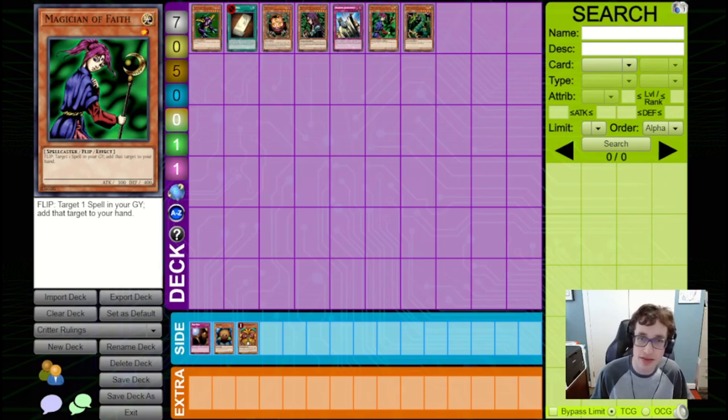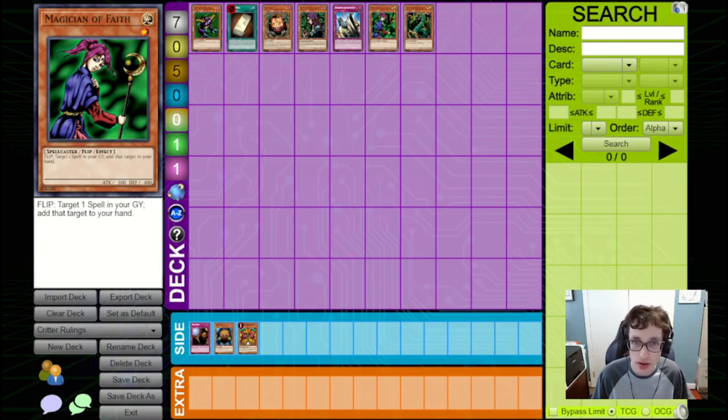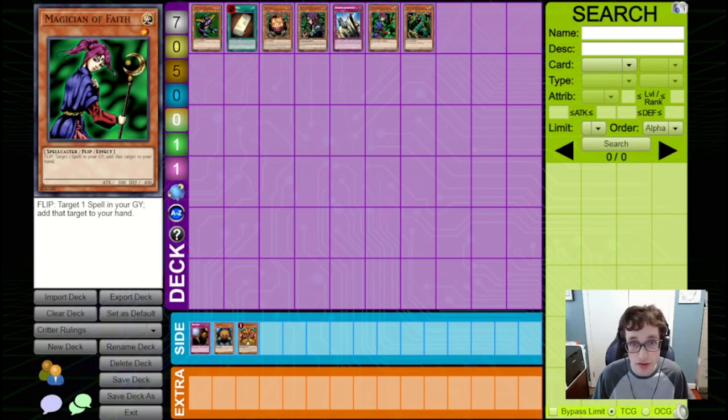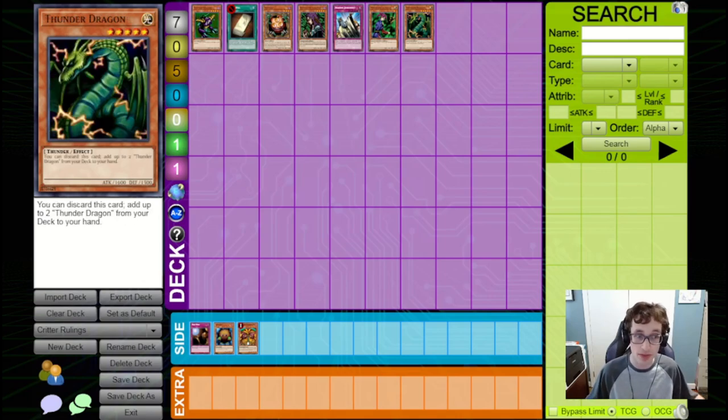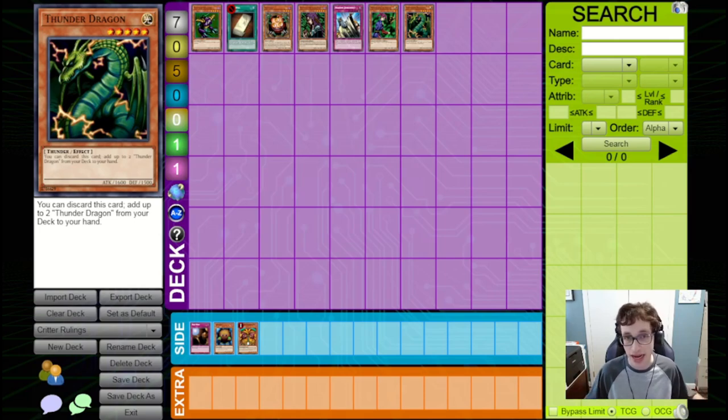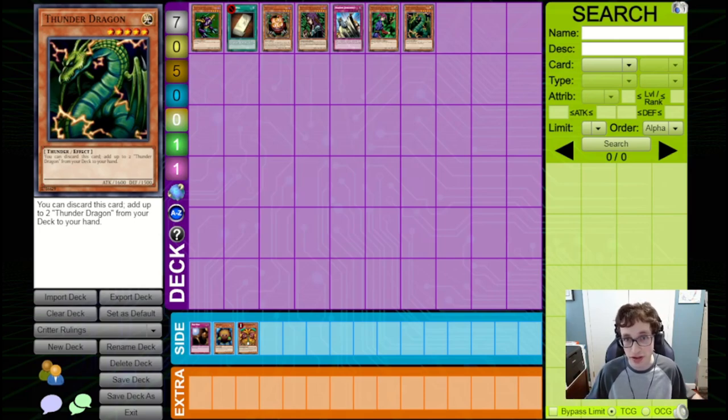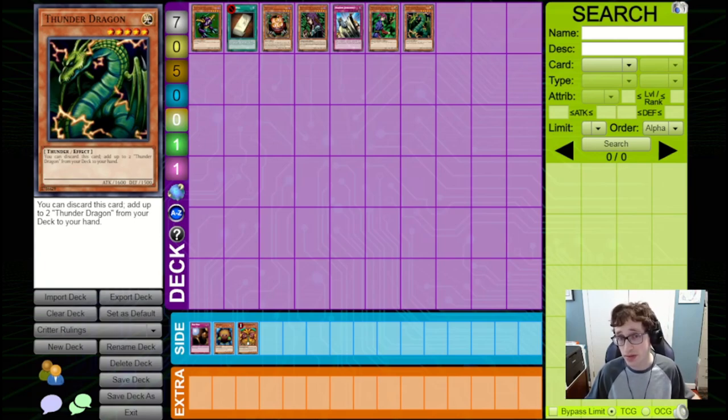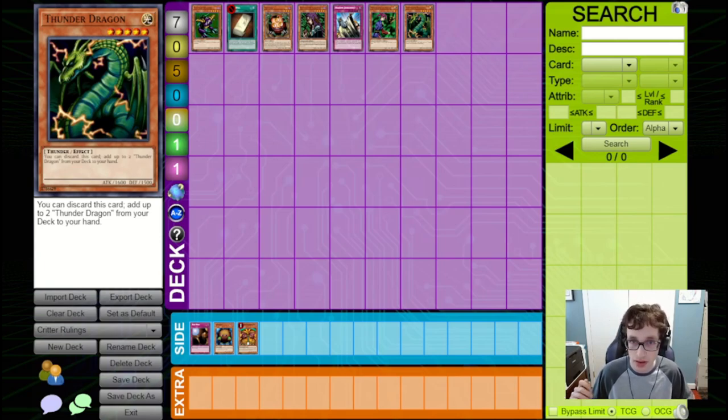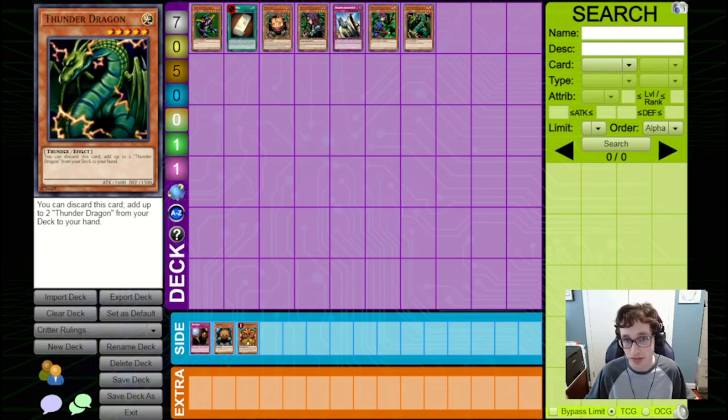Moving on to the last of these new rulings that I do think are good to know for this format that I can think of, we've got Thunder Dragon. Thunder Dragon is a monster that you can discard from your hand, and add up to two Thunder Dragons from your deck to your hand. Now, in this format, cards can actually fail to find, so you can discard Thunder Dragons even if you know you don't have any left in deck.